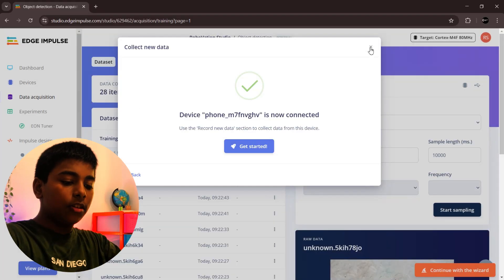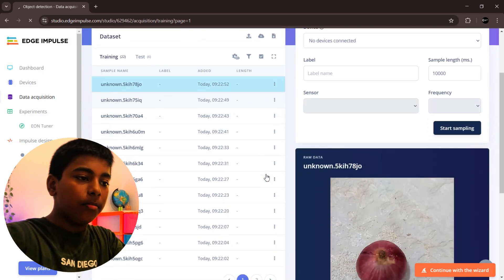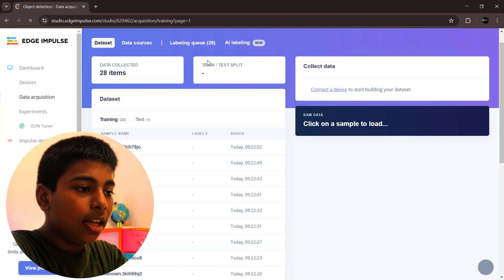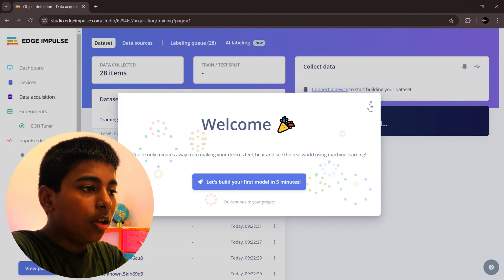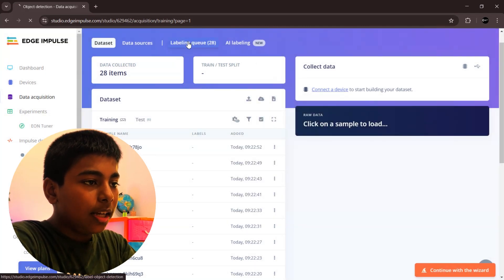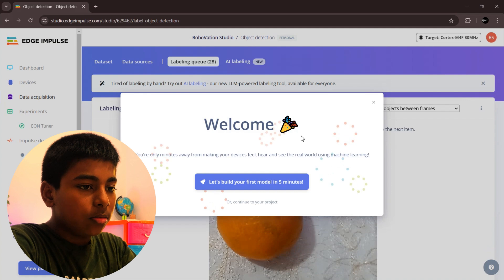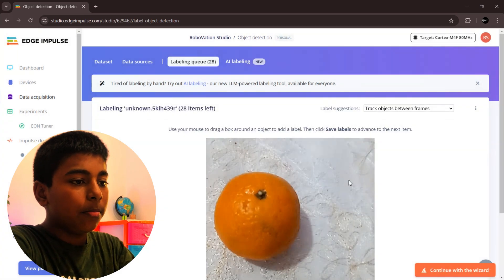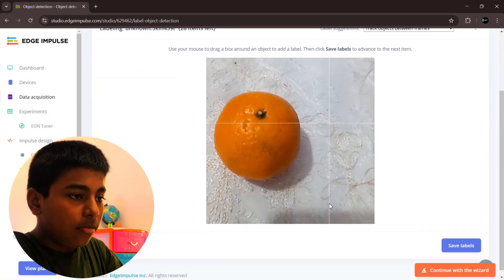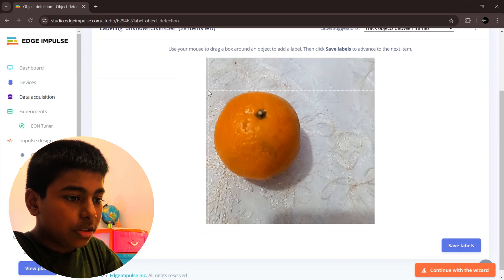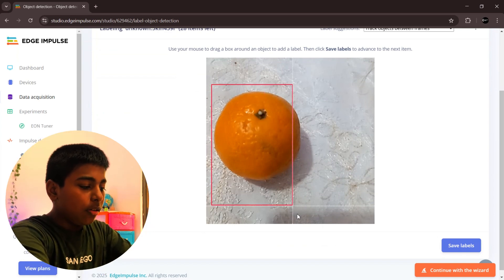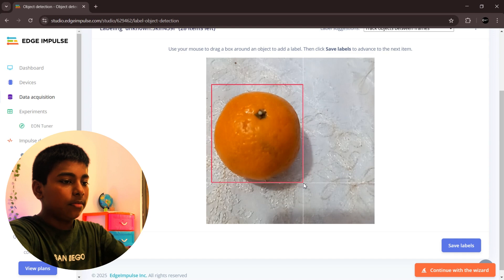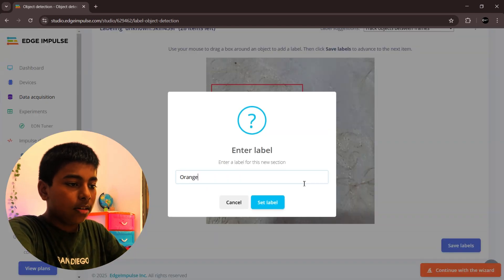After you are taking the pictures from your phone, they automatically upload to your laptop. Now we are going to do labeling queue. Click labeling queue. Next you want to label one by one, frame the orange in the correct position and name it as orange. Then click save label.